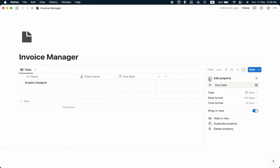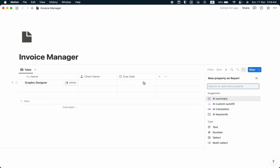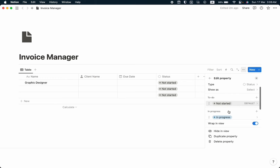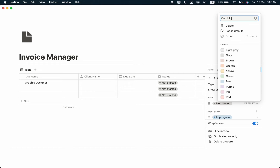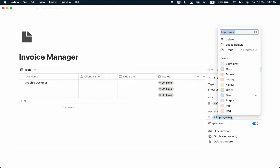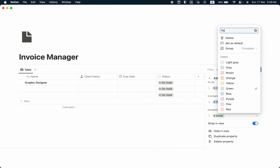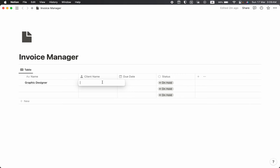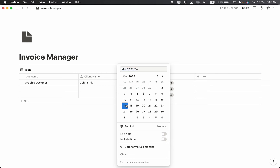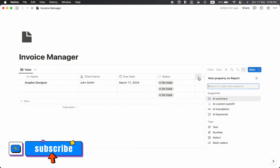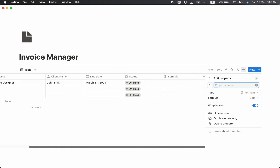I'm going to take a status property named 'Status', and I'm going to change the status options: the first one will be 'Hold', then 'Send', then 'Paid'. Now I'll write the client name as 'John Smith', then due date 17 March. Then I'm going to take a formula property and name it as 'State'.